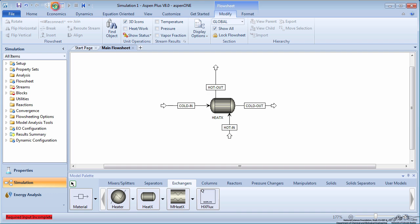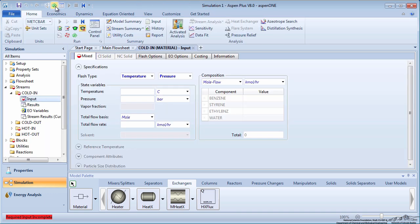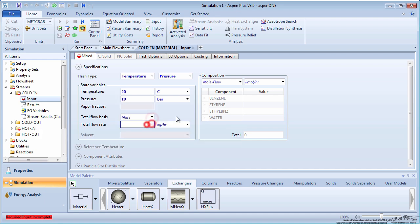Press the green next arrow to specify the cold stream inlet conditions. Assume cooling water enters at 20 degrees Celsius and 10 bar with a mass flow rate of 60,000 kilograms per hour.